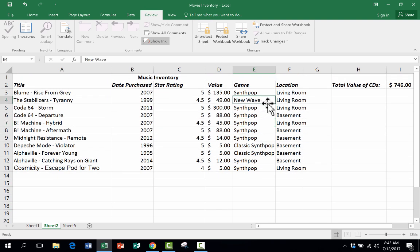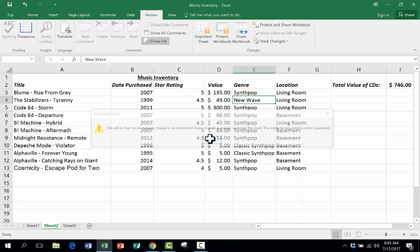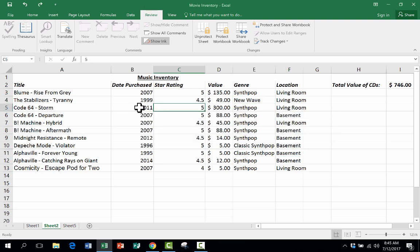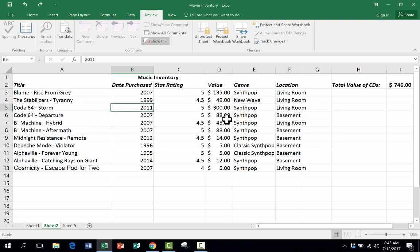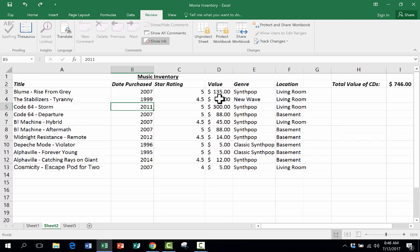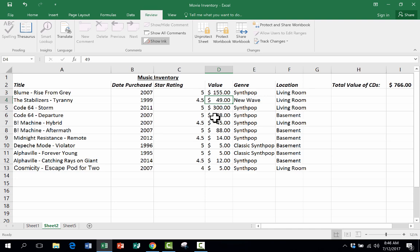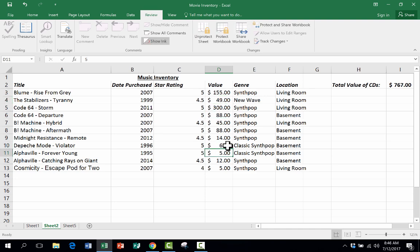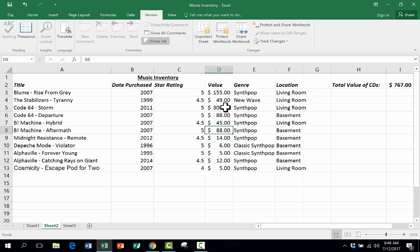Notice what happens when I try to type over the words New Wave. It doesn't let me. When I try to type over one of the dates, it doesn't let me. Those areas are locked. But the part that I set to be unlocked, the value, let's say the value goes up on some of these CDs, which often happens, I can click and change those because those cells, I changed them from being defaulted to locked to be unlocked.